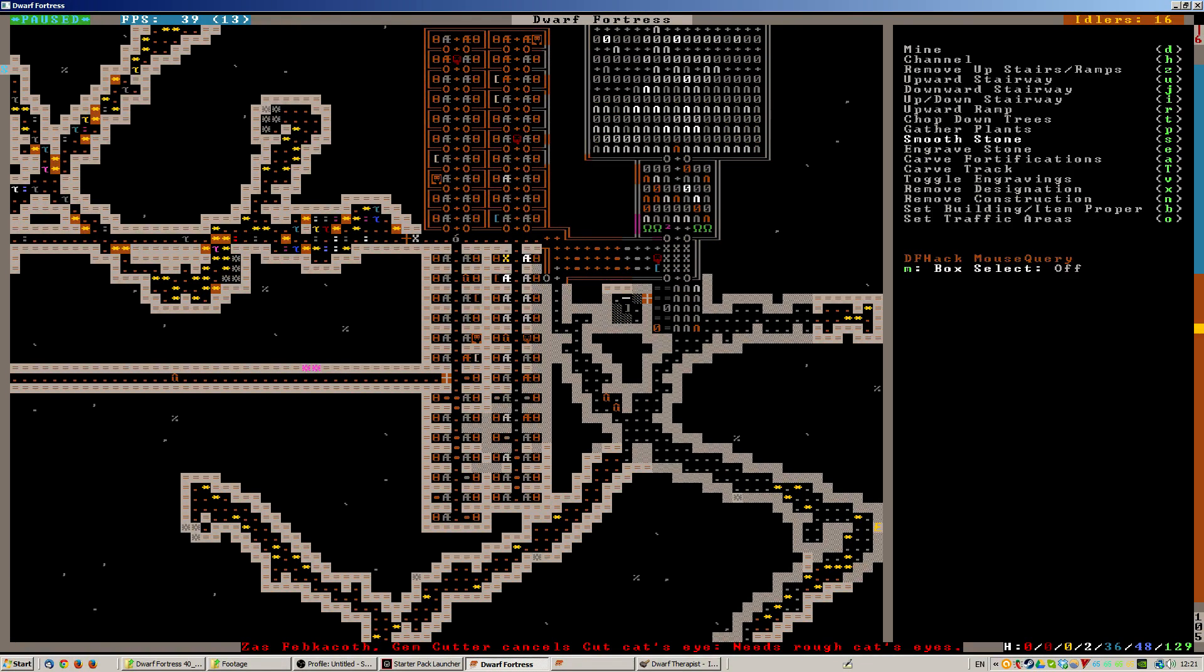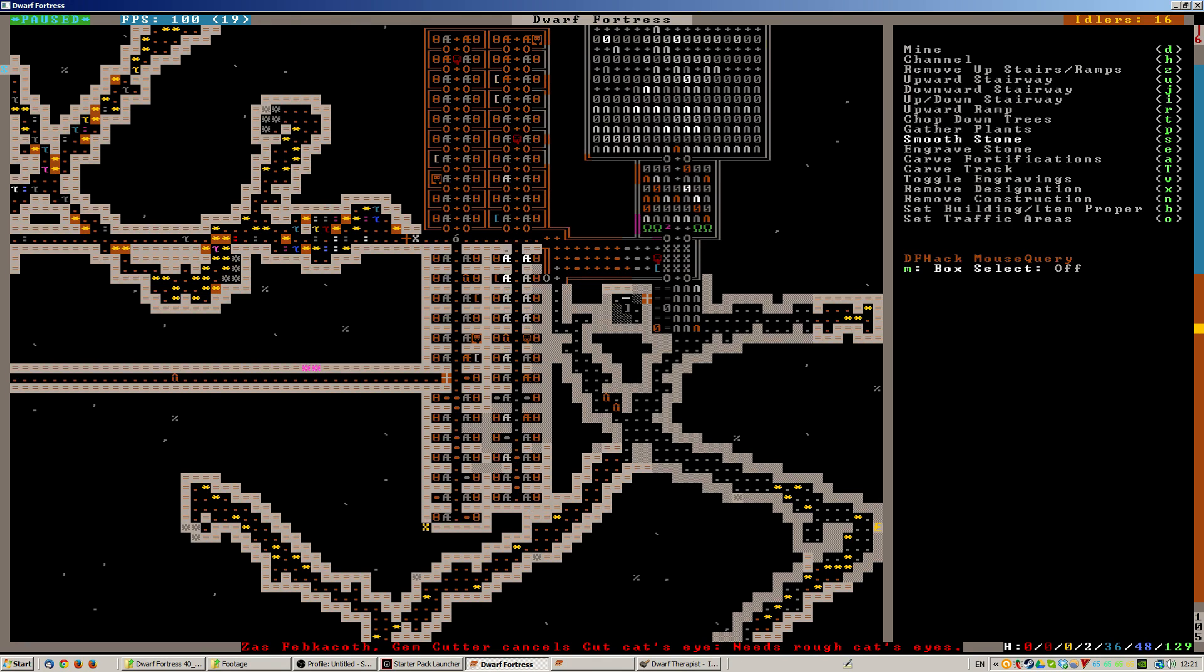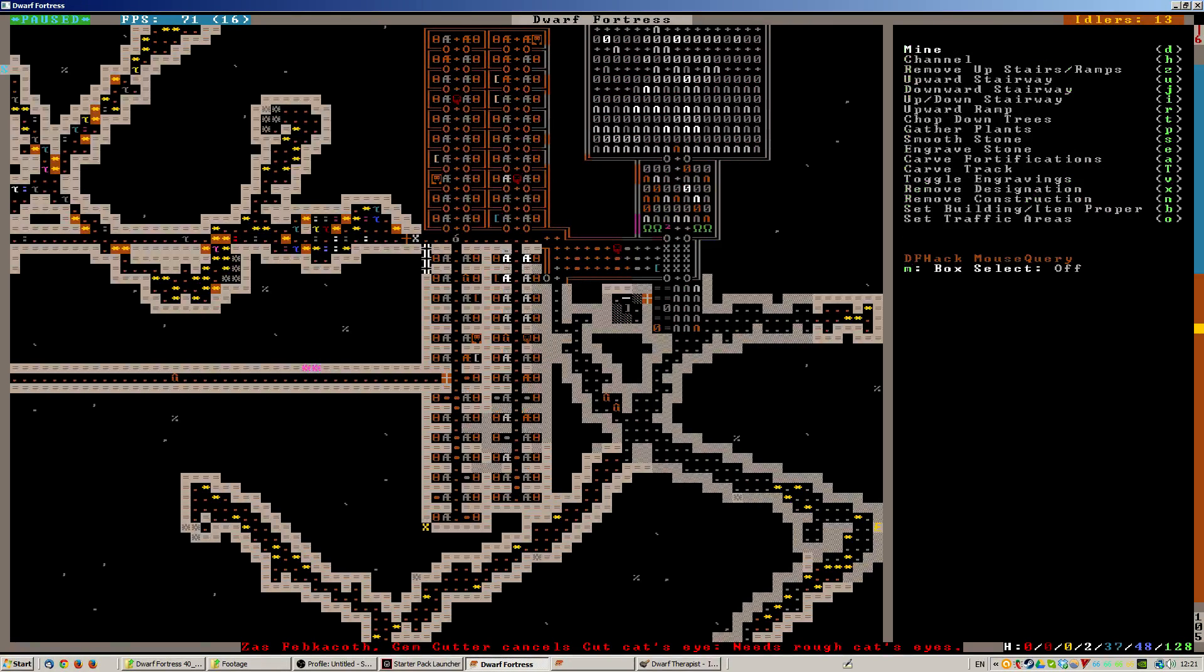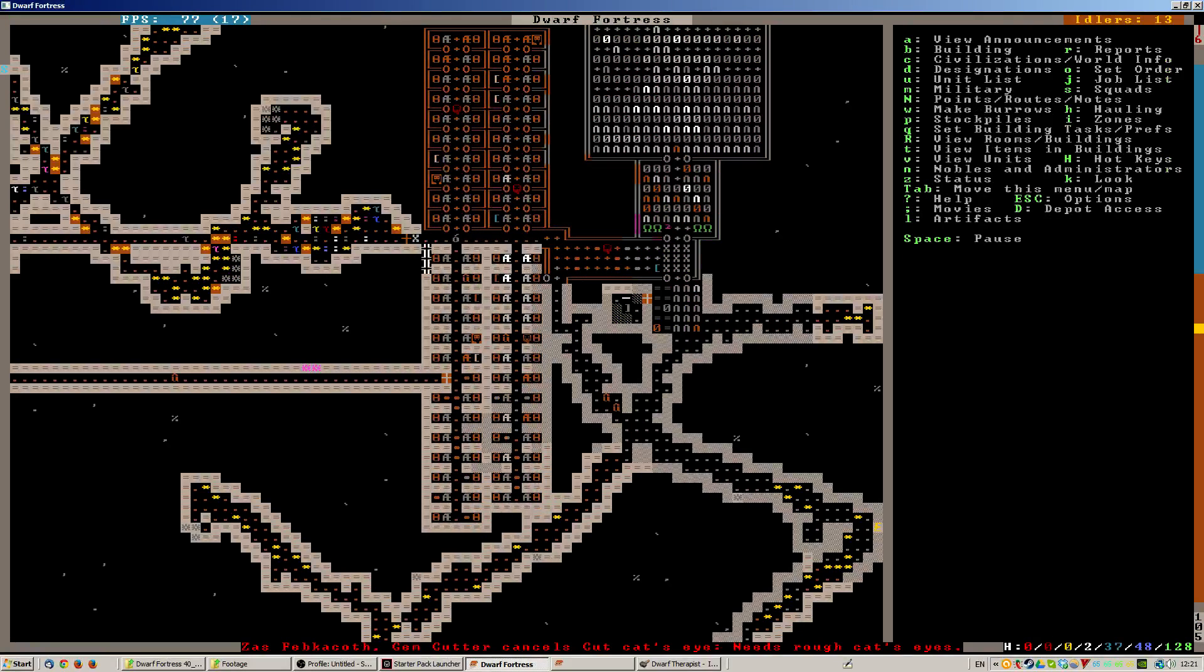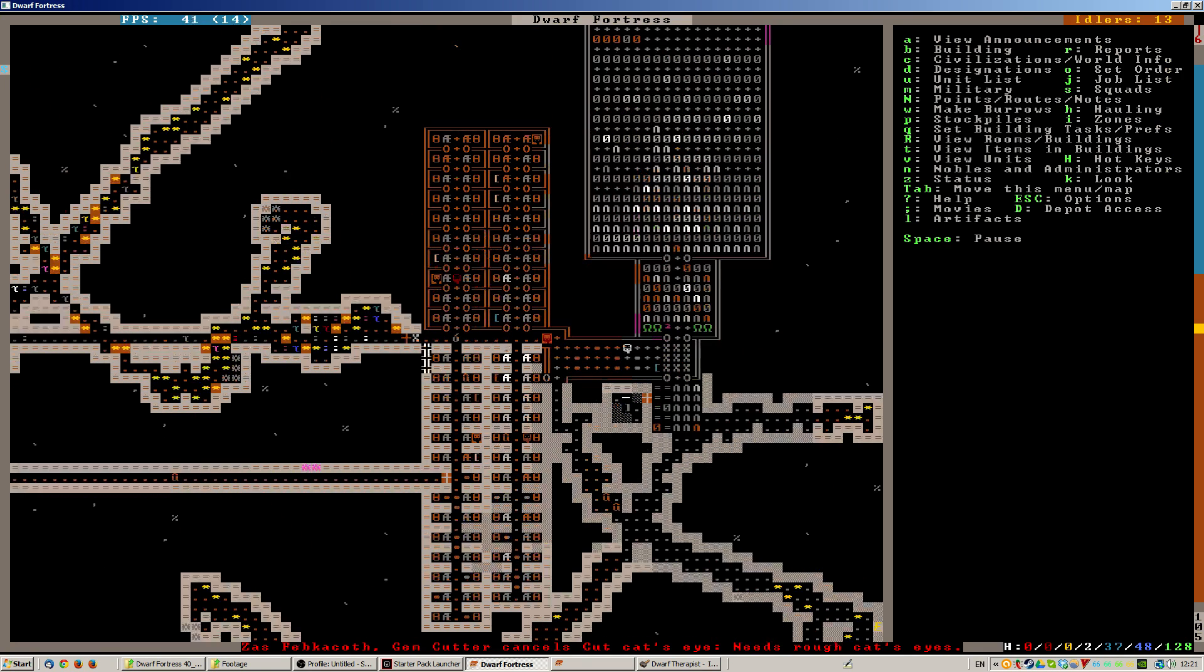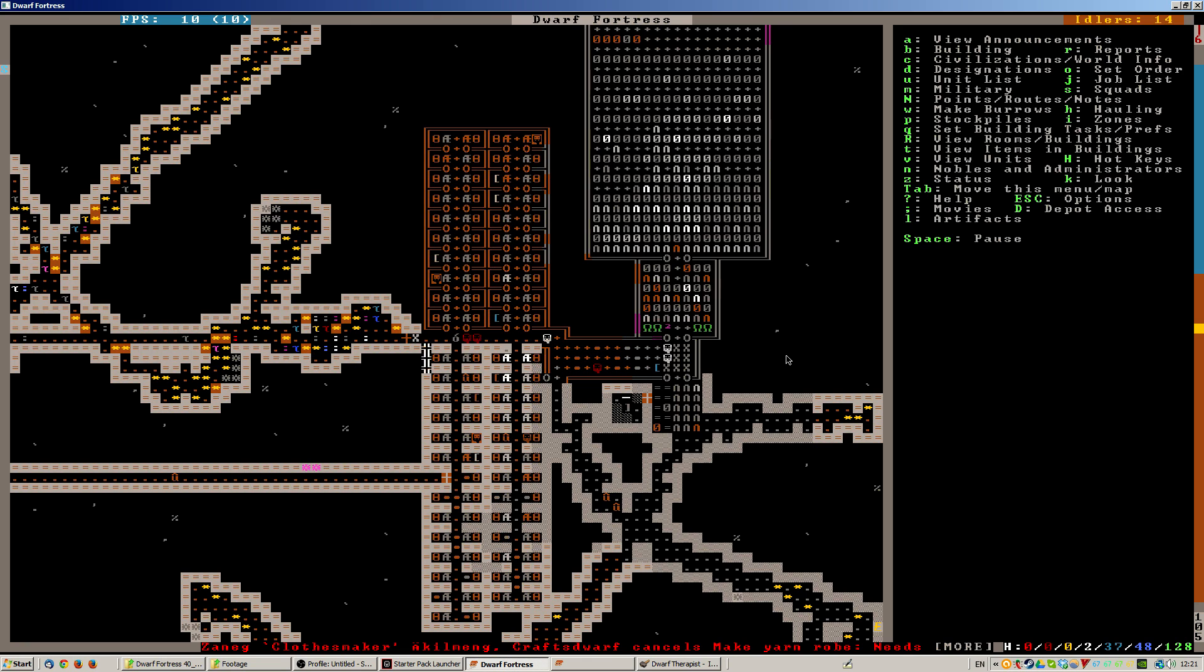Oh, have I not designated these to be smoothed? I have not designated these to be smoothed. How remiss of me. That would explain why they weren't doing this bottom half. That's all not smooth. There.